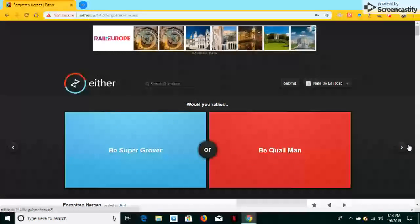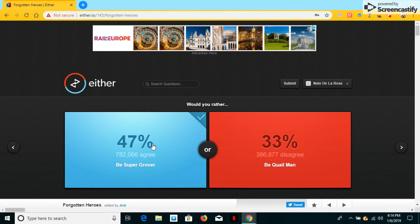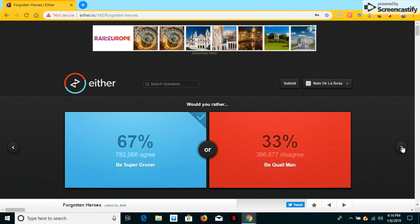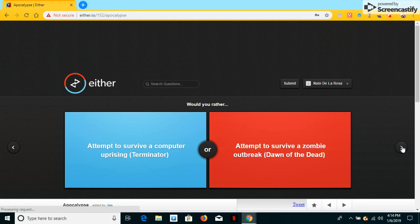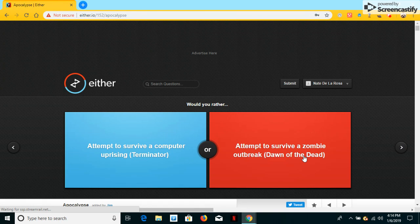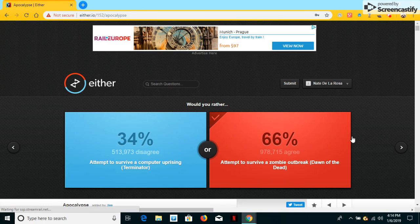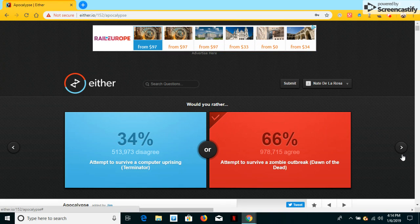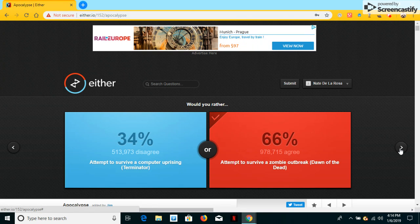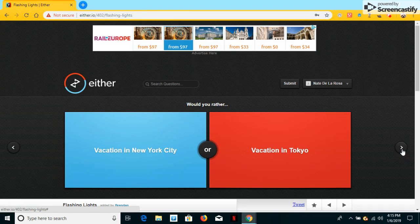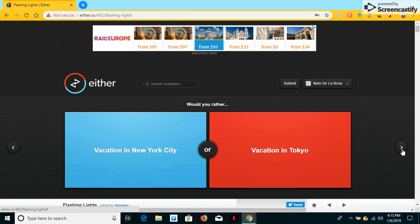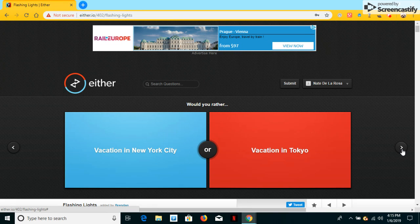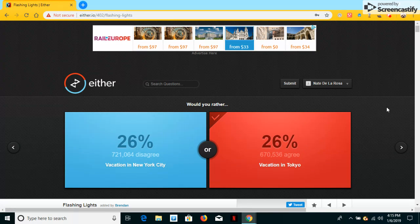Would you be Super Groover or be Quillman? Ha, be Super Groover. Would you attempt to survive the computer uprising, or attempt to survive the zombie outbreak? I would have survived a zombie outbreak because I don't want to die. Next question. Would I have a vacation in New York City or vacation in Tokyo? I always wanted a vacation in Tokyo. So I think I'll choose a vacation in Tokyo.